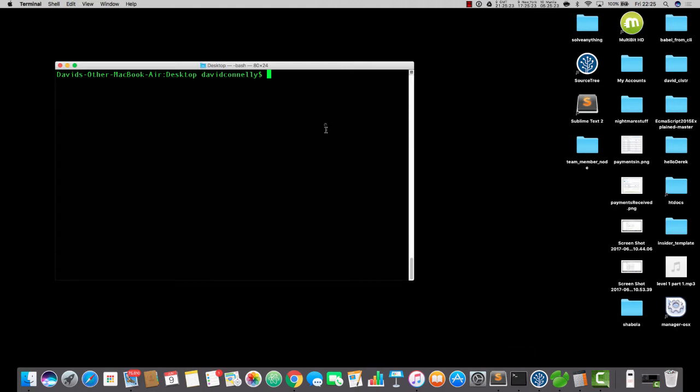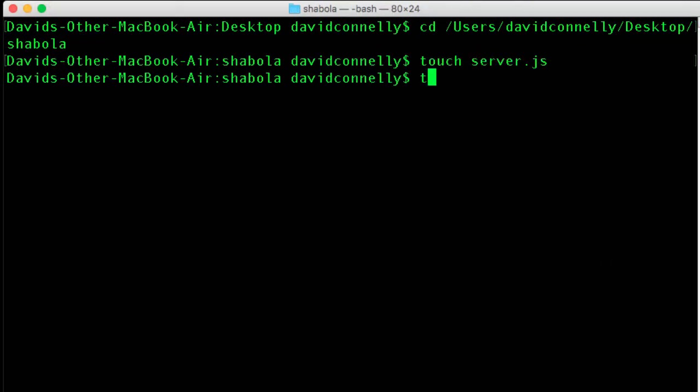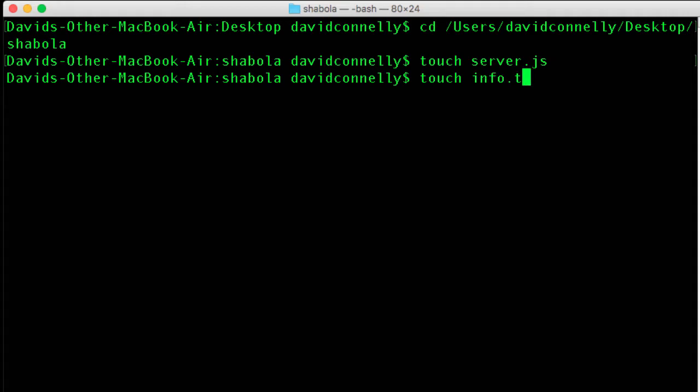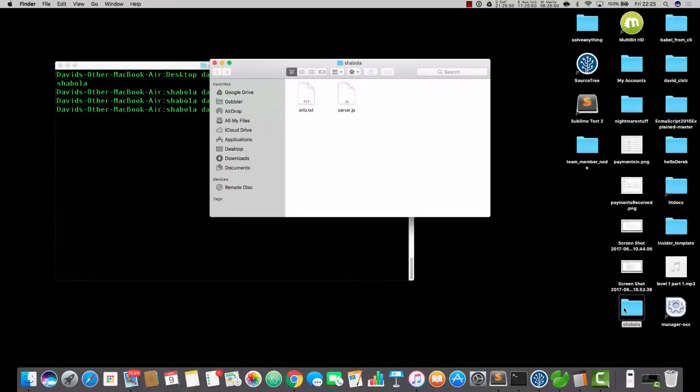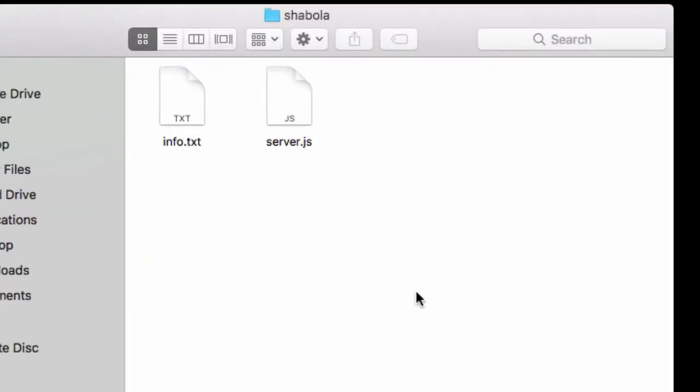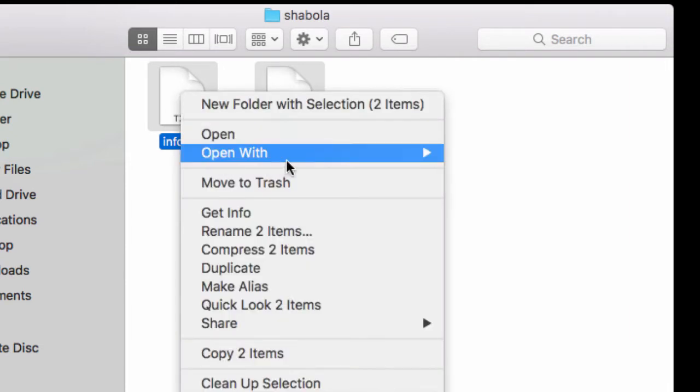So let's now navigate into our Shabala folder. And I'm going to create a file called server.js, and I'm going to create a file... I'm writing the word touch to create the files. I'm going to call this one info.txt. If we navigate into our Shabala folder, you'll see that we've got two files. We've got info.txt and server.js. Let's open them up.